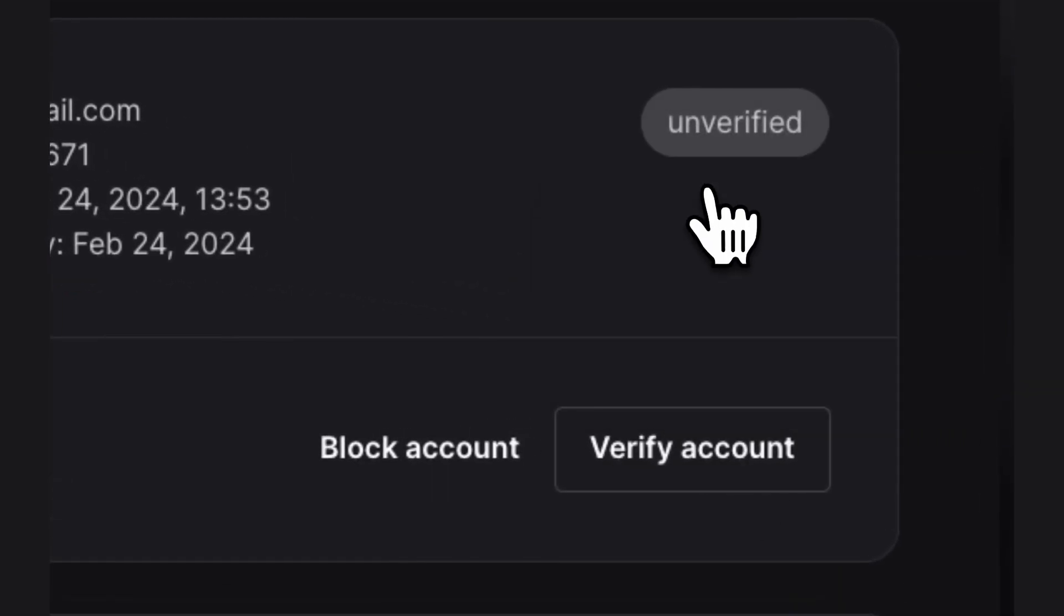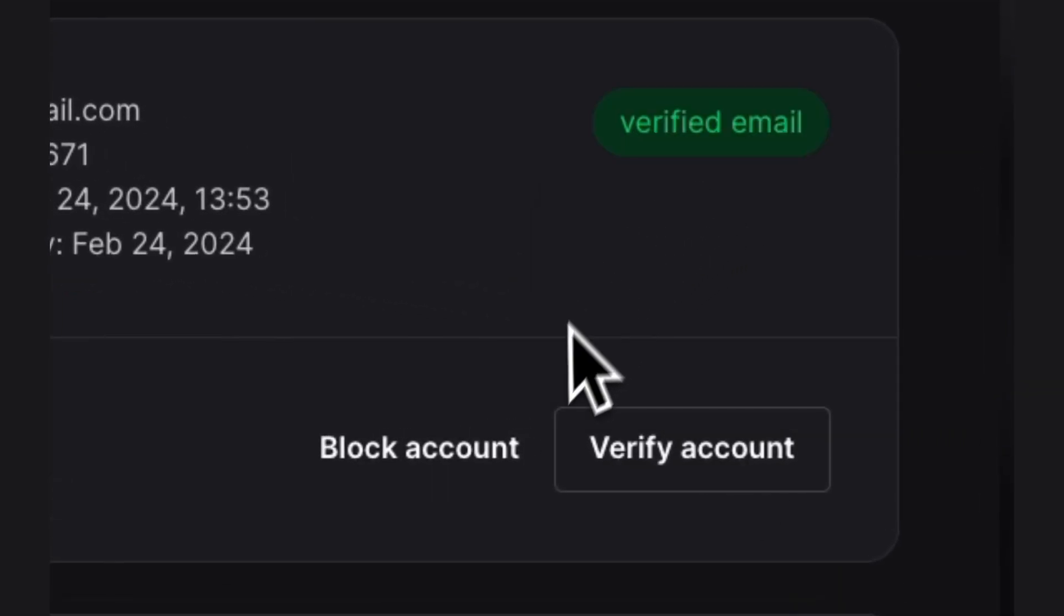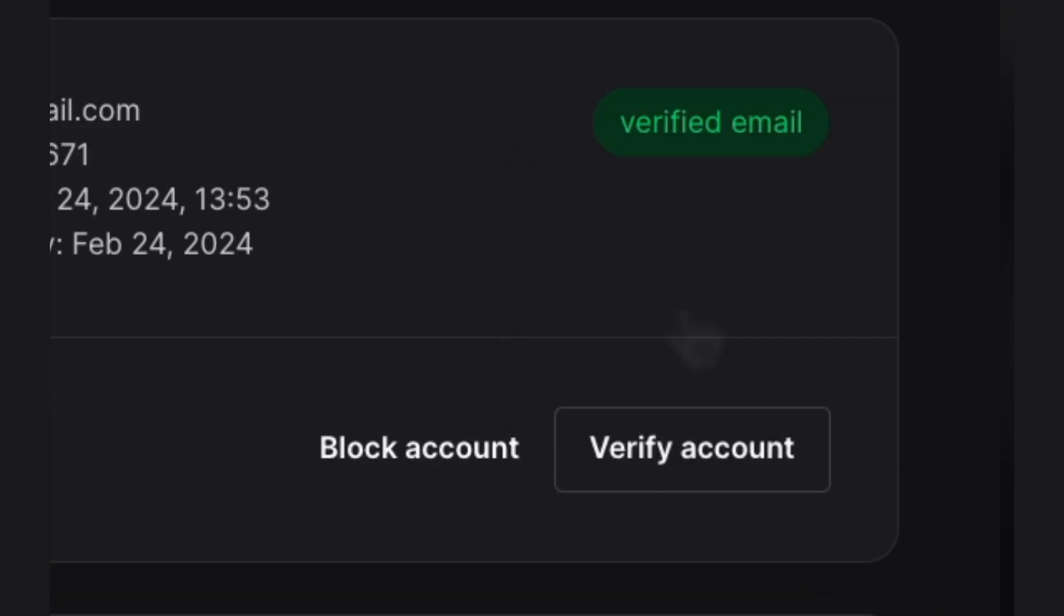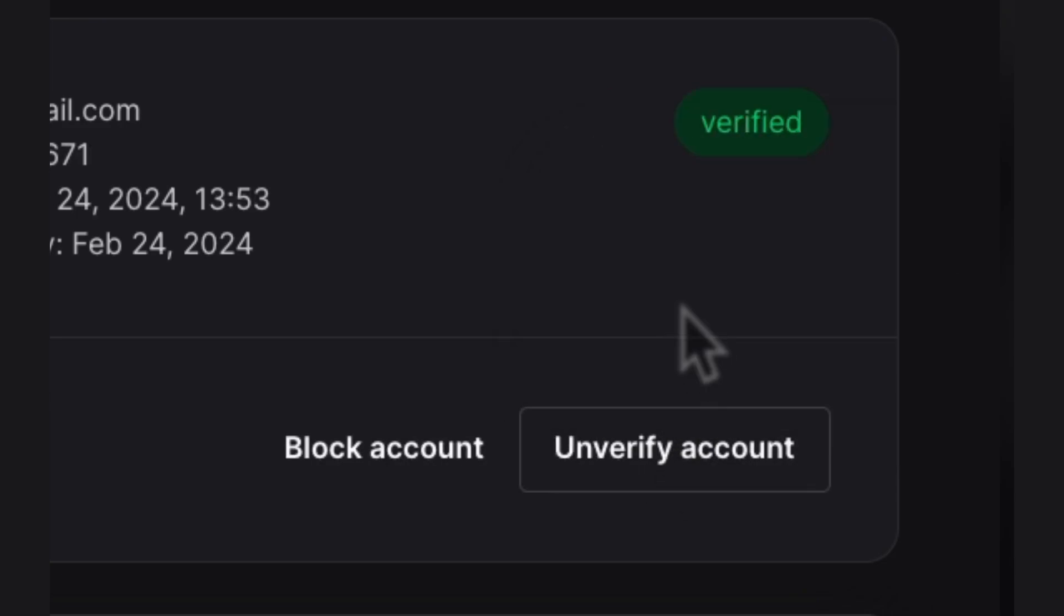One way to do this is just to manually go into the console, select the user that you want to test with, and verify their phone, email, or both.